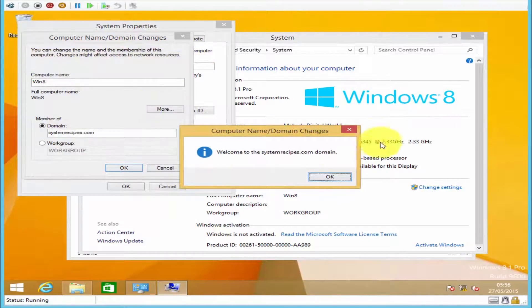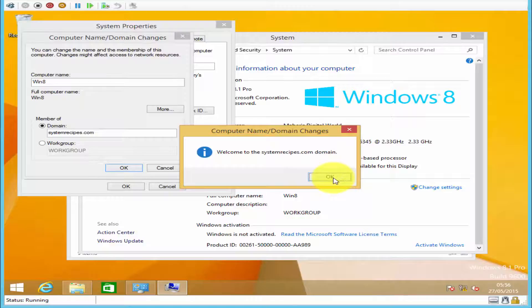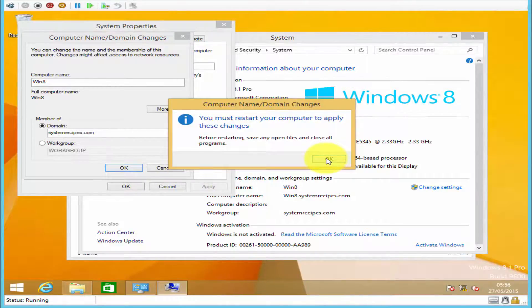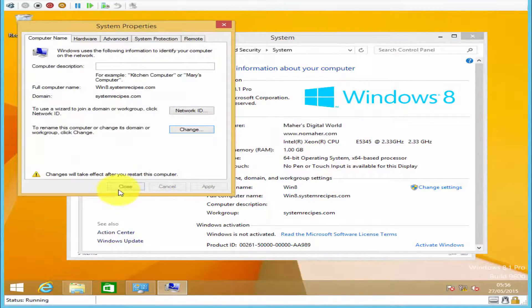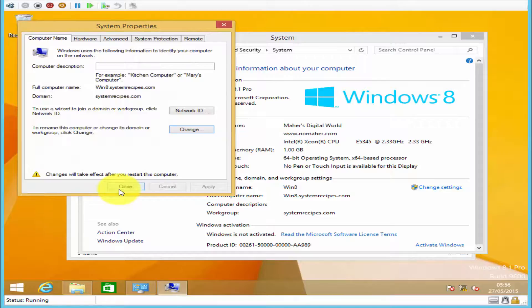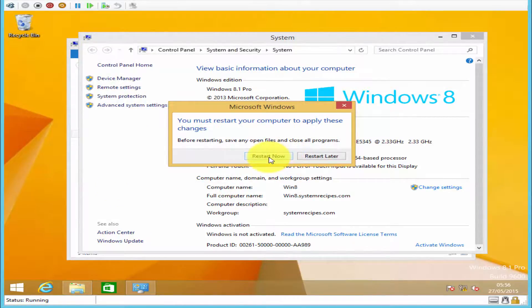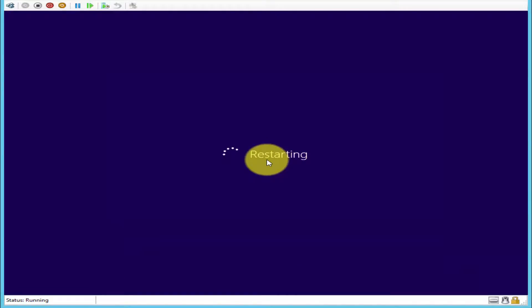You will then get this welcome message to the domain. Click OK, click OK, and click close. You will then have to restart your computer. Click restart now.